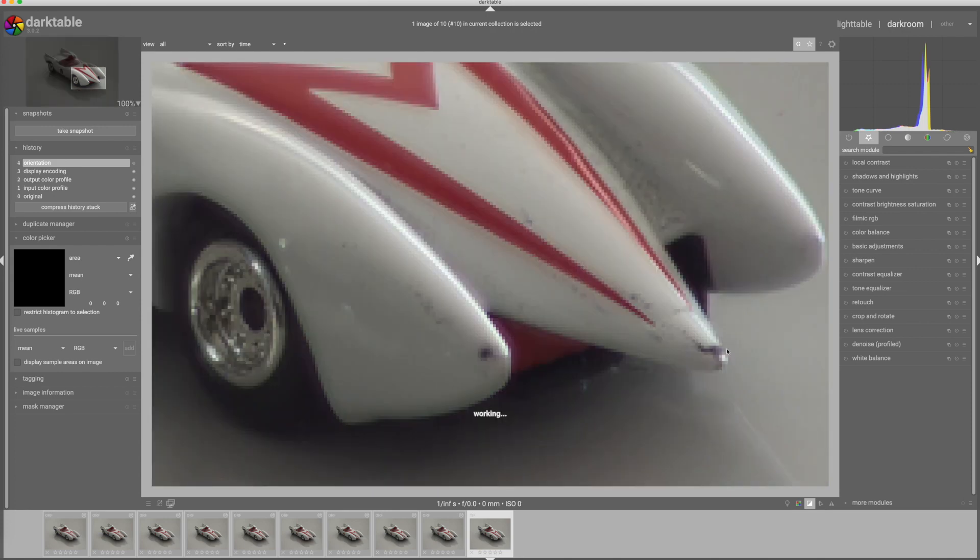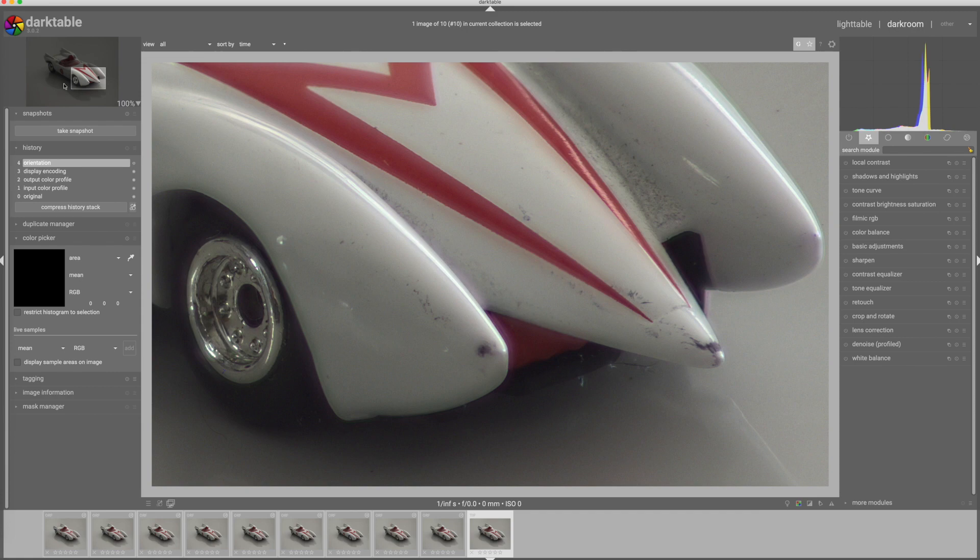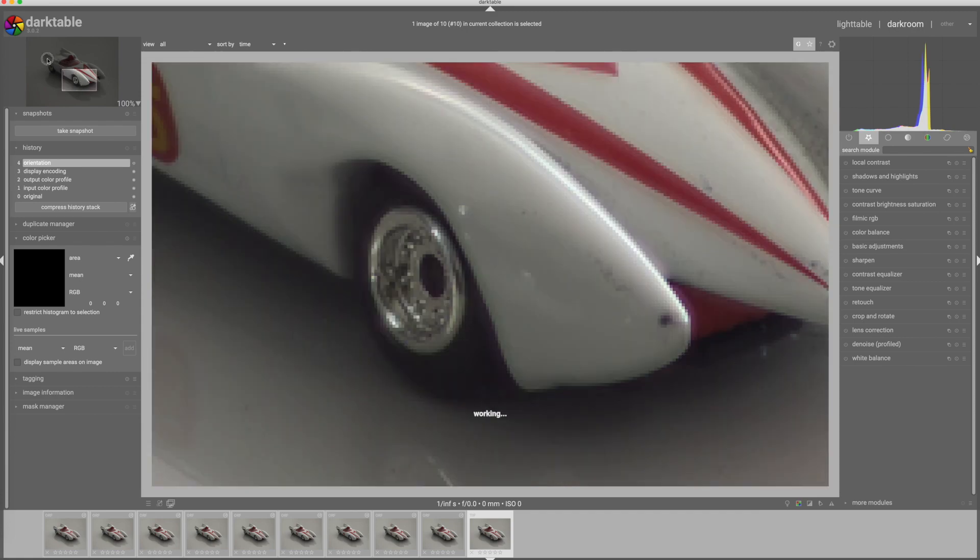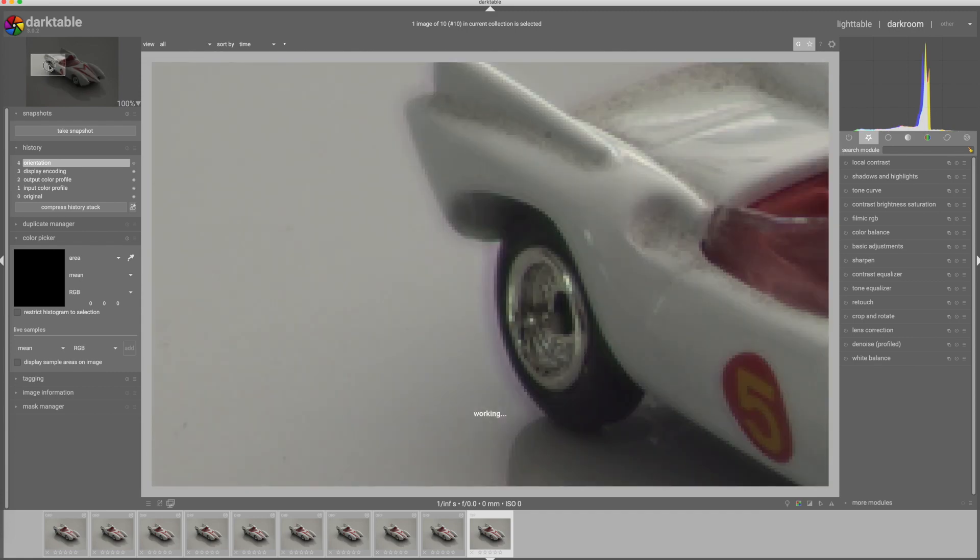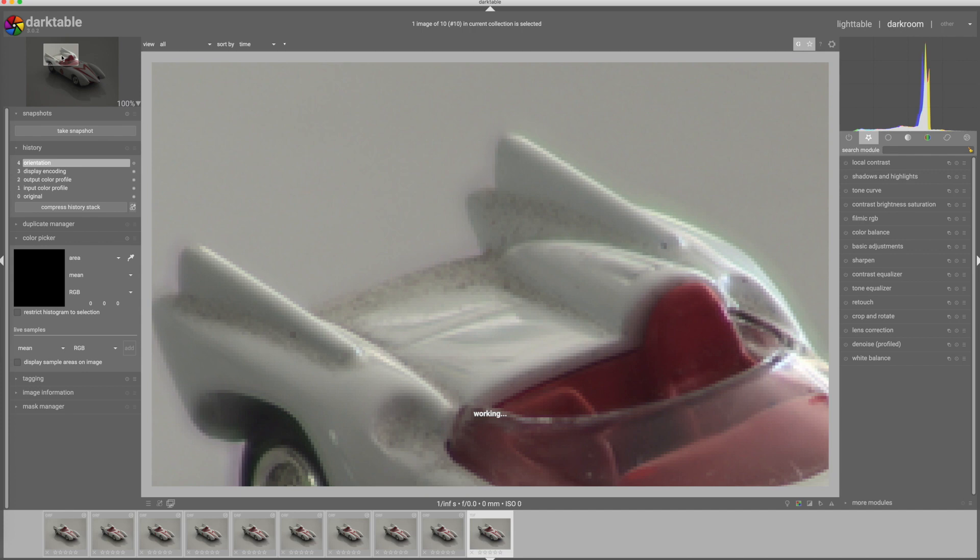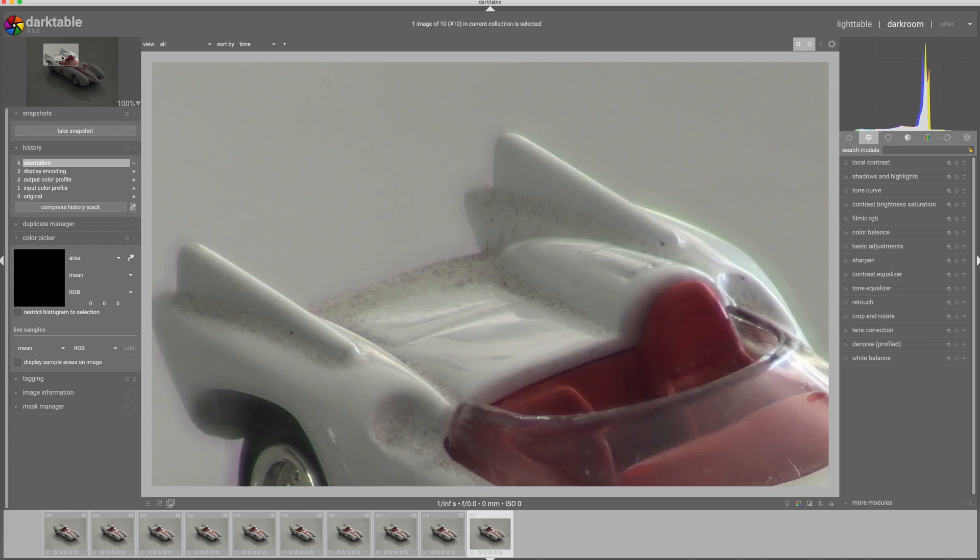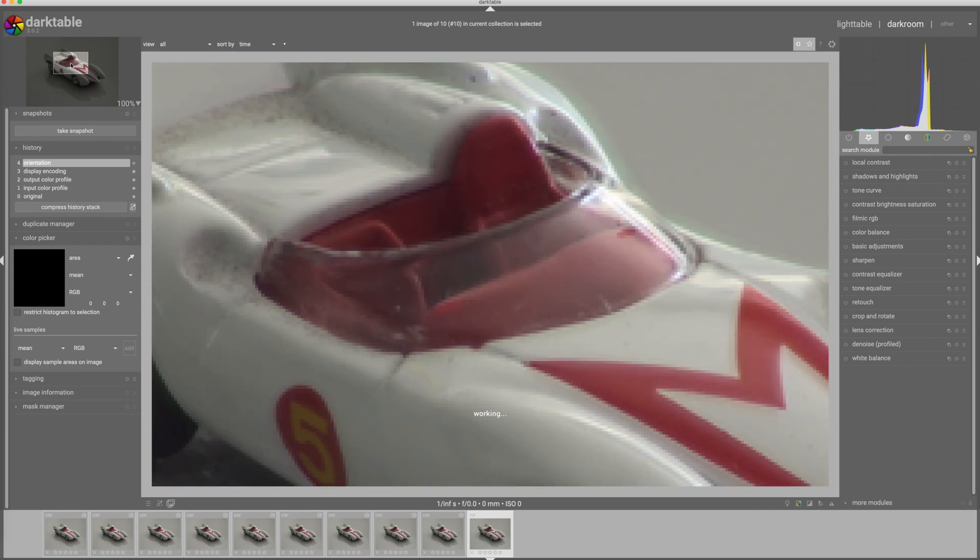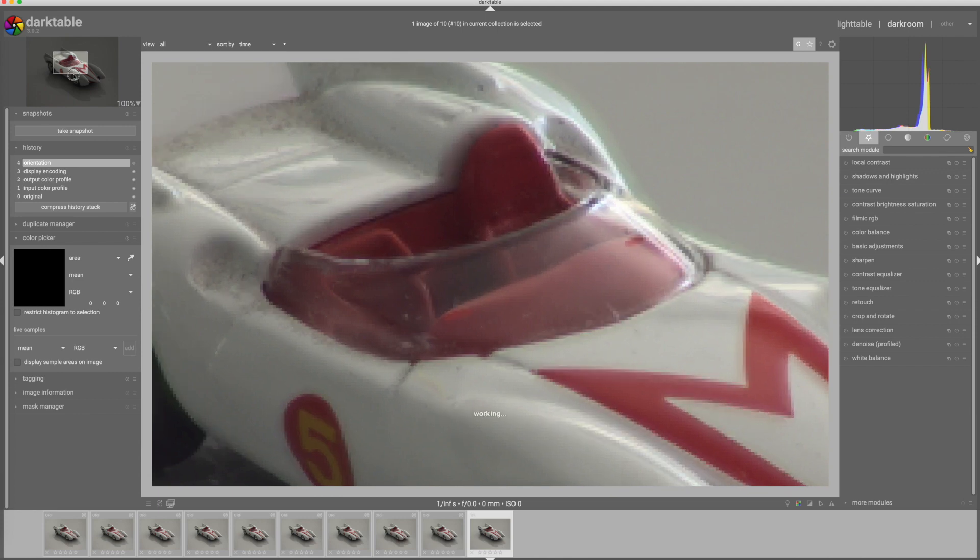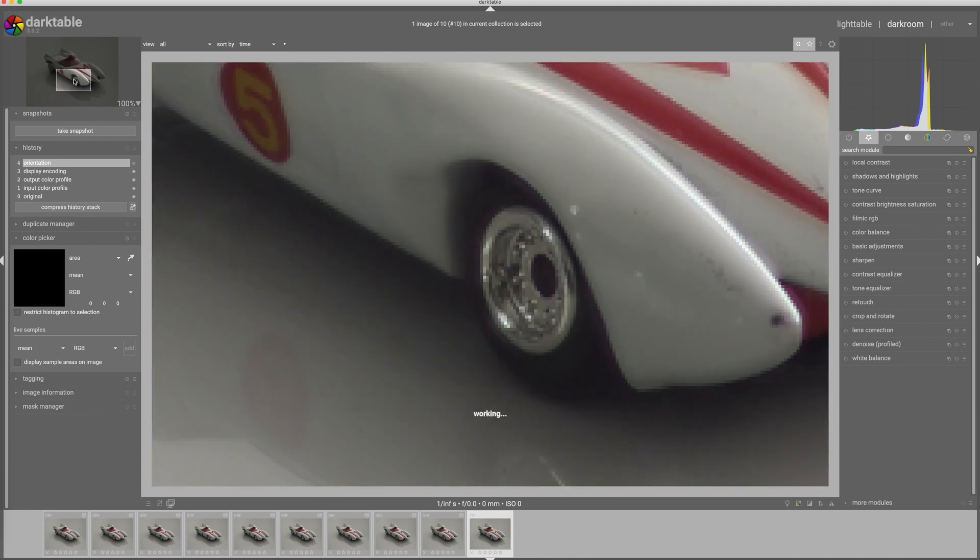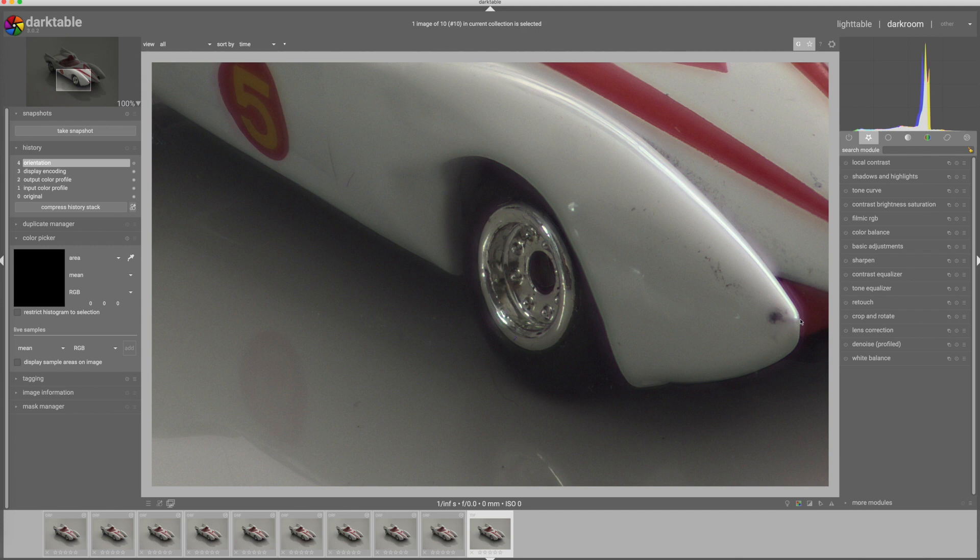So here you can see we have sharp focus on the nice dirty bits at the front of the car, and we have sharp focus on the nice dirty bits at the back of the car. Windshield's in focus, the wheels front to back are in focus.